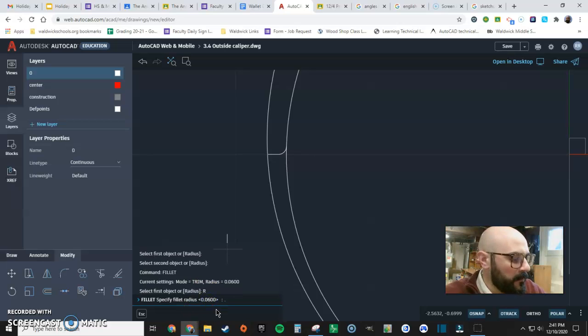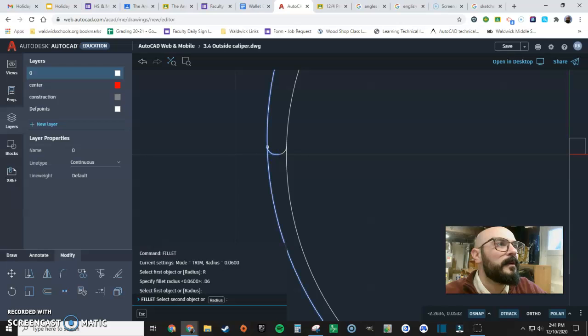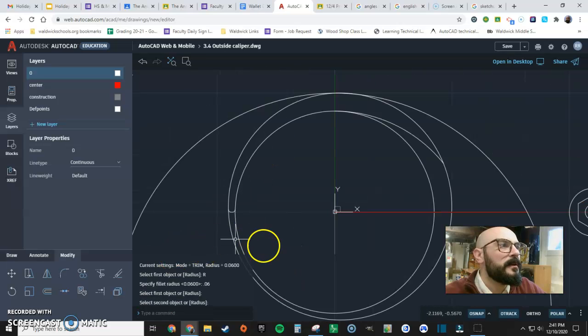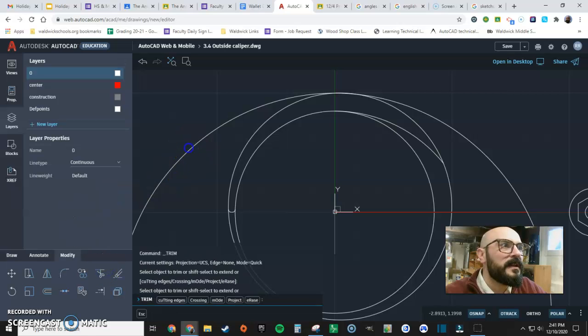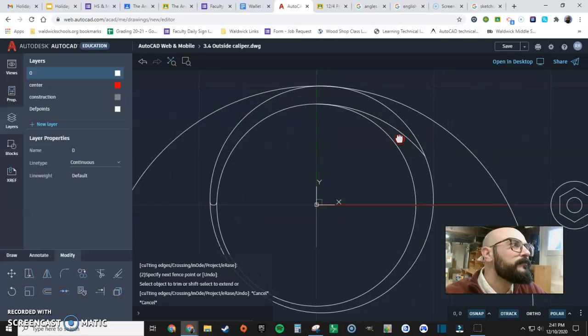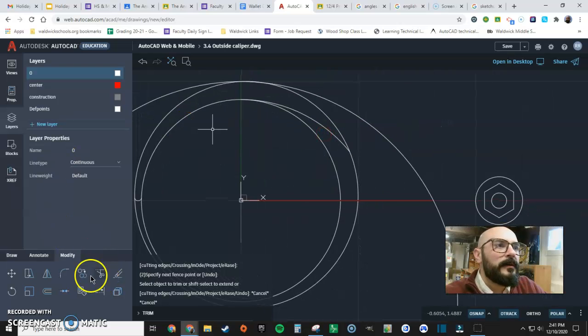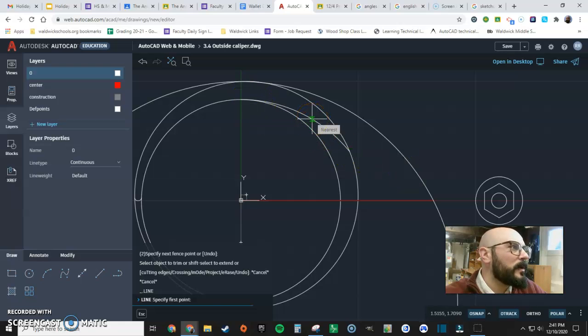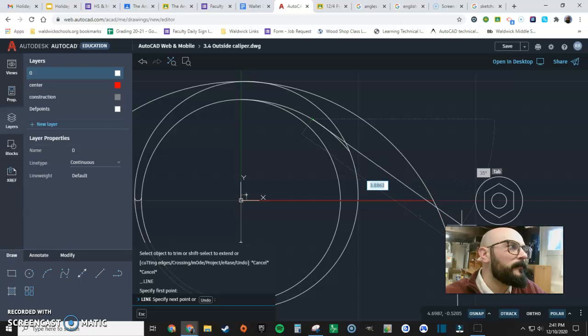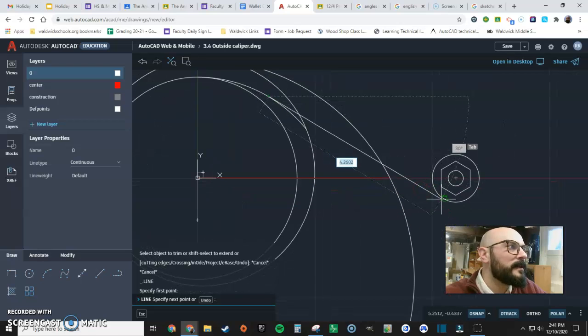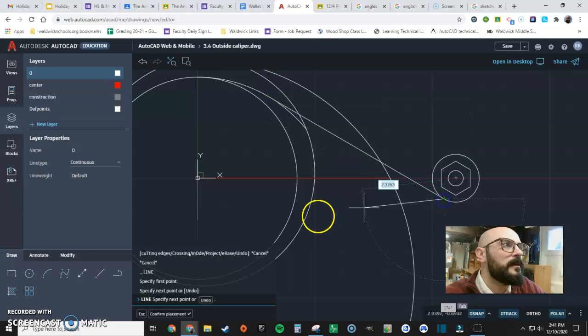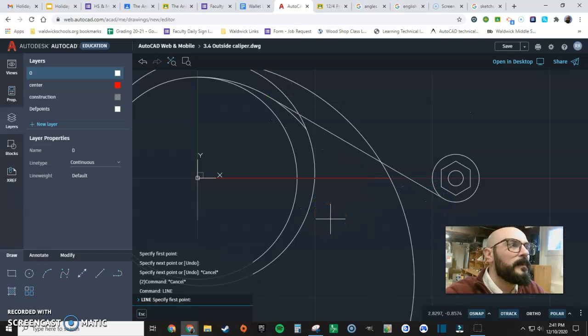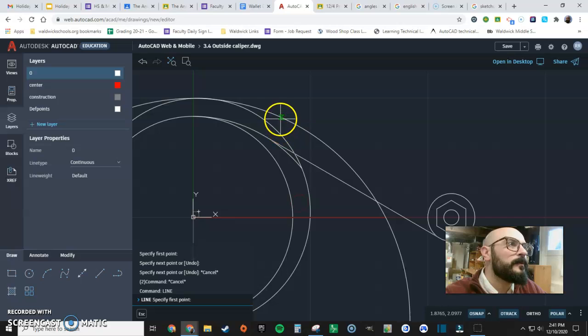Let's do it again. Fillet, radius - just type it in because I don't trust the command prompt. Boom, we got our 0.06. Great. Now what I want to do is just clean things up. Let's draw the lines that smooth this out.